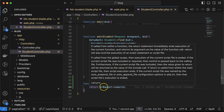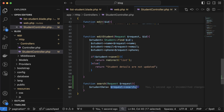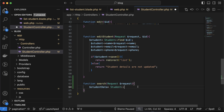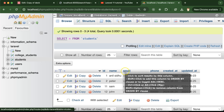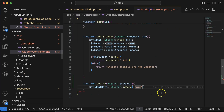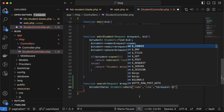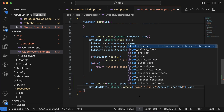Now we need to fetch data from the database based on the search input. I'll create a `$studentData` variable and use `Student::where()`. We're searching only by name, so the field name is 'name'. For the second parameter I'll use 'like' and wrap the request value with percent signs — `'%' . $request->search . '%'` — so even a partial match will return results. Then chain the `get()` method to retrieve the records.